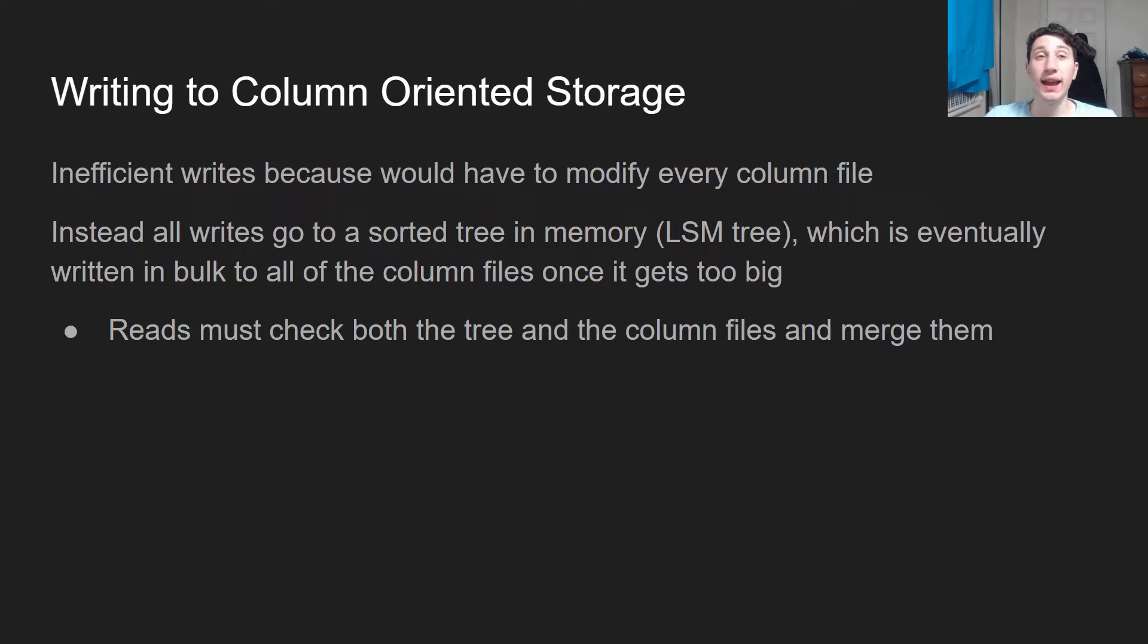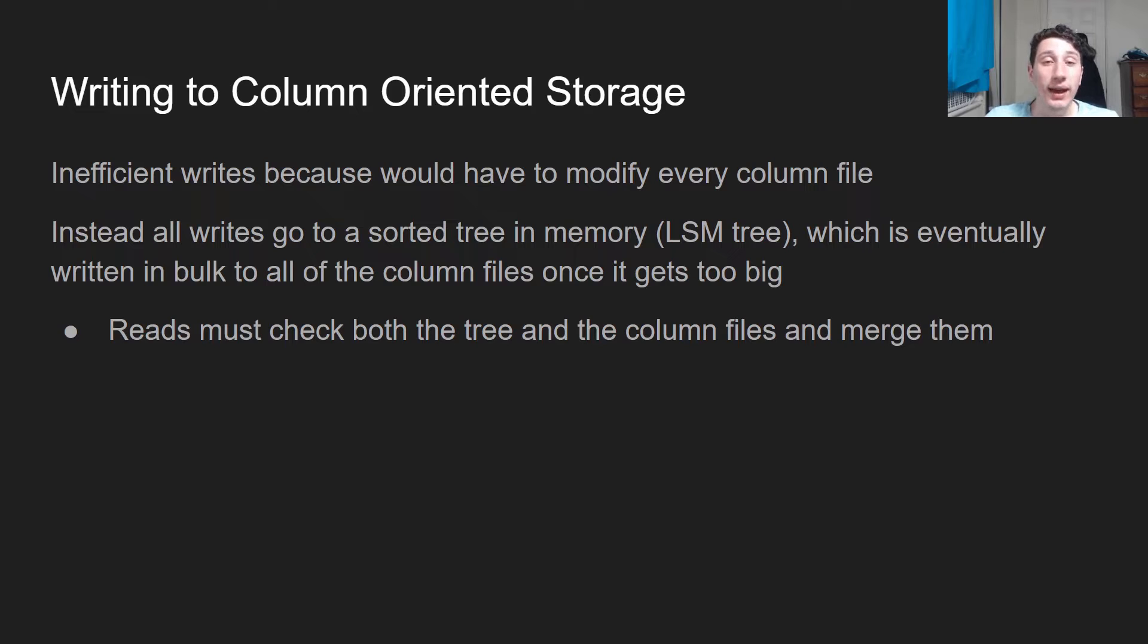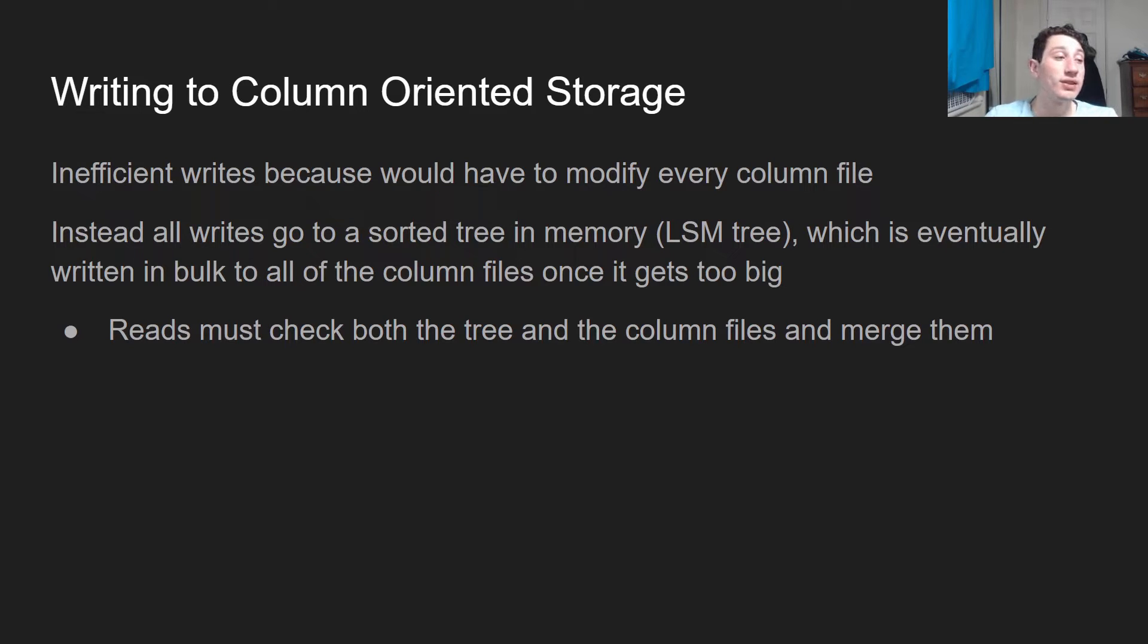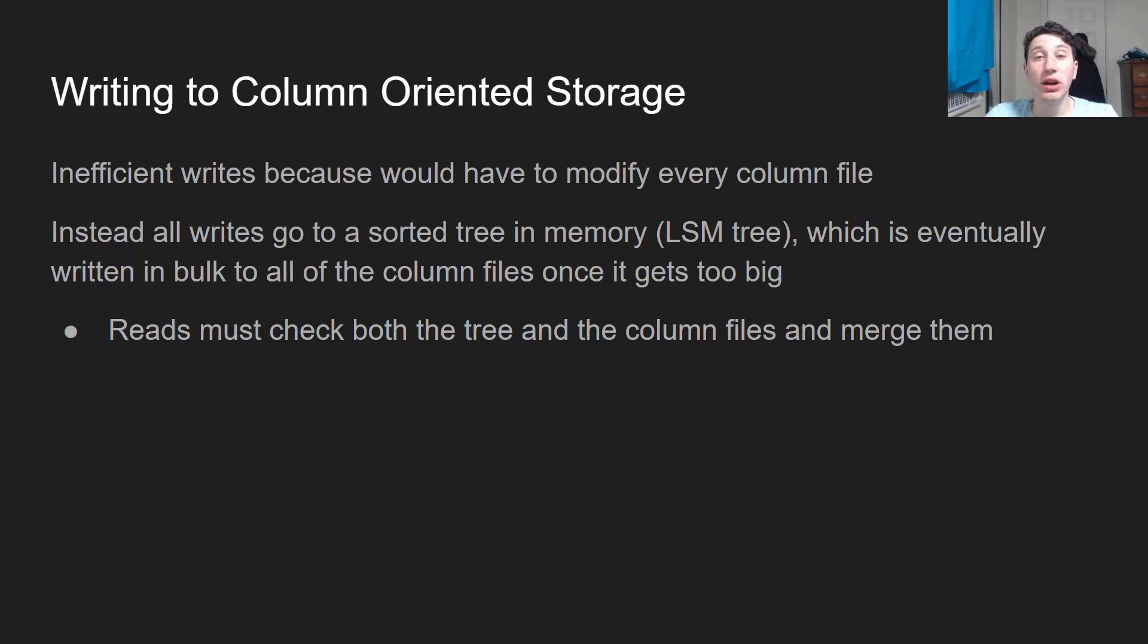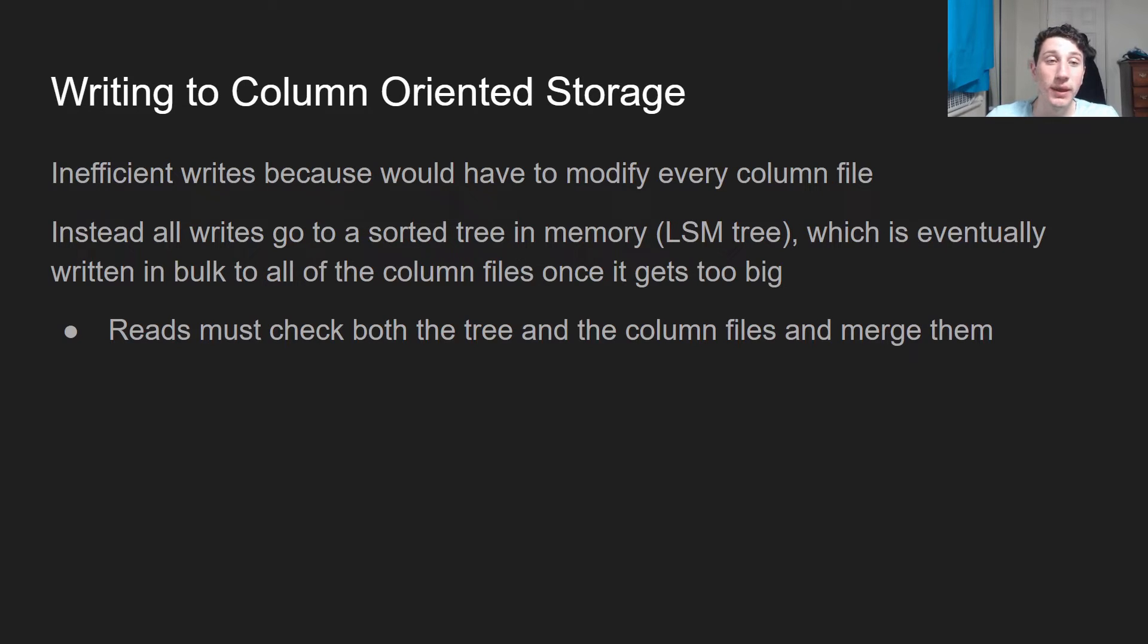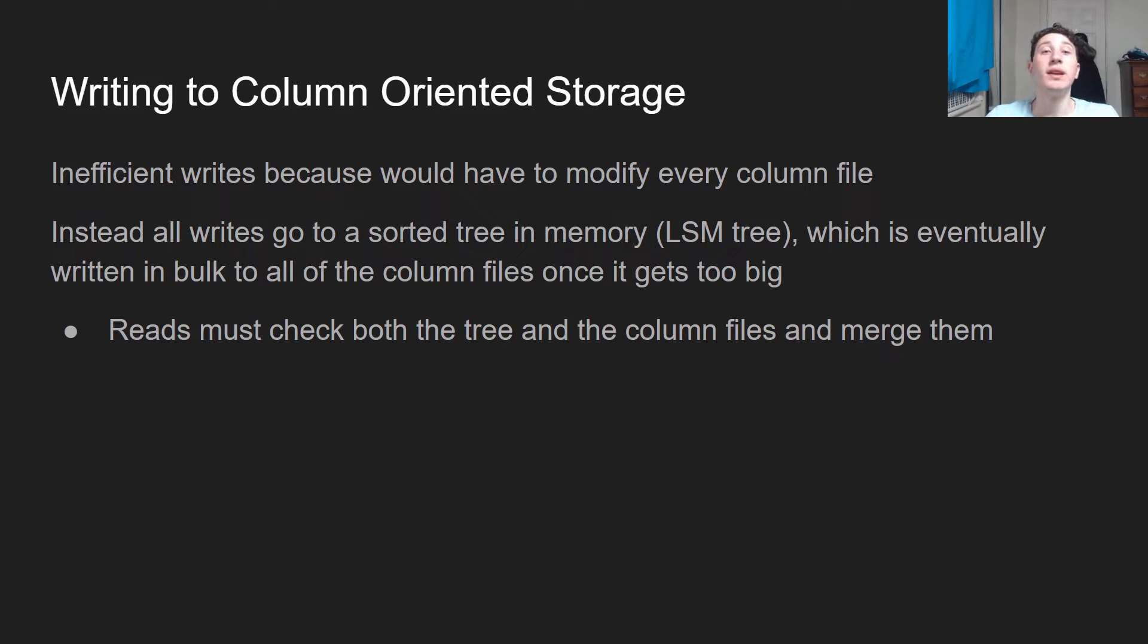Next, writing to column-oriented storage. As I mentioned, we have a bunch of files on disk where all of the columns are in sorted order. So it would be a real pain in the ass to have to take one value and just insert it in a sorted file. So what do we do instead? Well, we actually already have a data structure for this that we introduced a lot earlier, LSM trees. So all of the writes are actually going to an in-memory tree buffer, and then once that buffer grows too big, every once in a while, we're going to merge that LSM tree into those sorted column files.